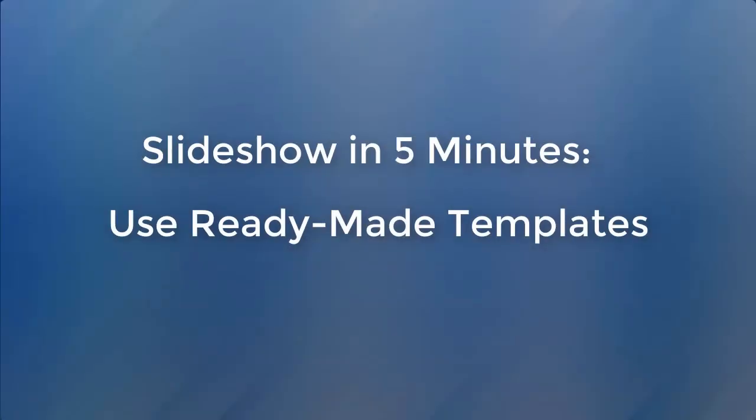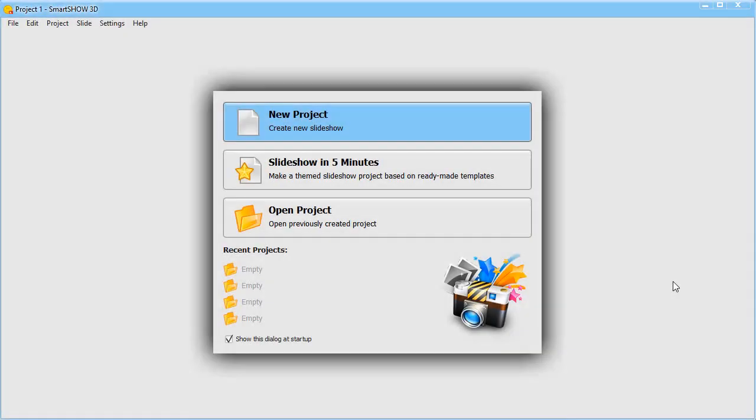For a start, let's make a slideshow in five minutes using ready-made templates. After you've launched the program, click Slideshow in five minutes.